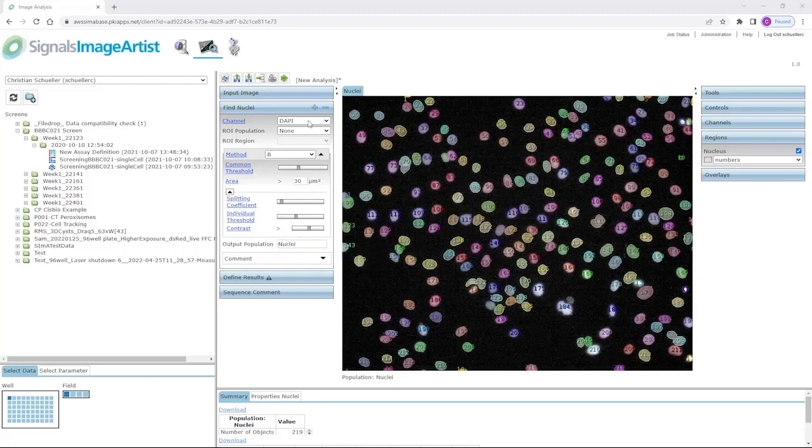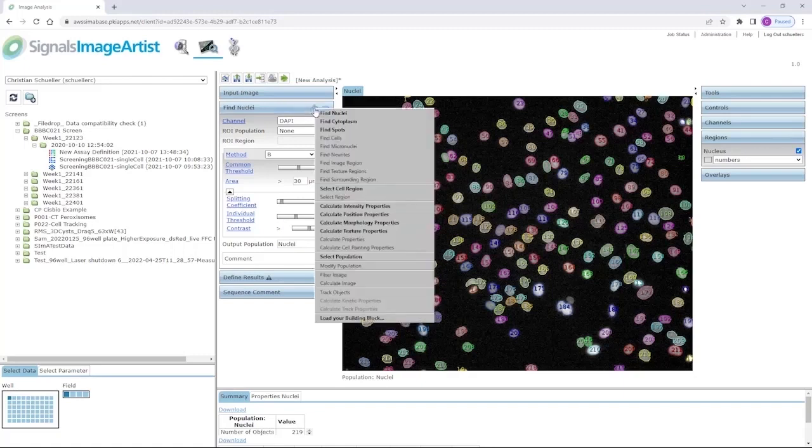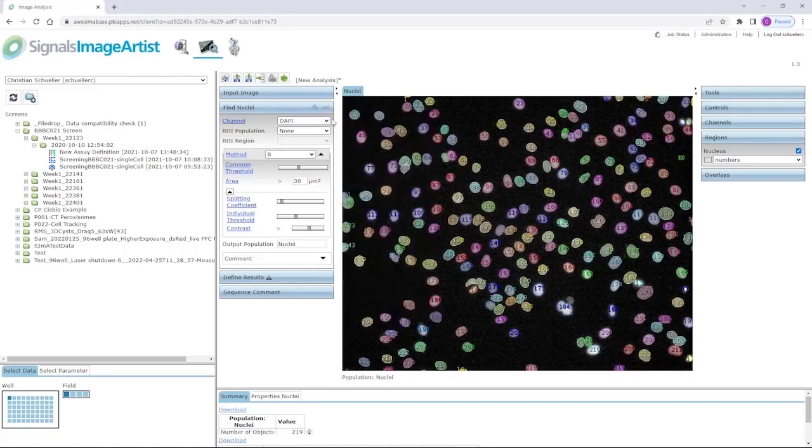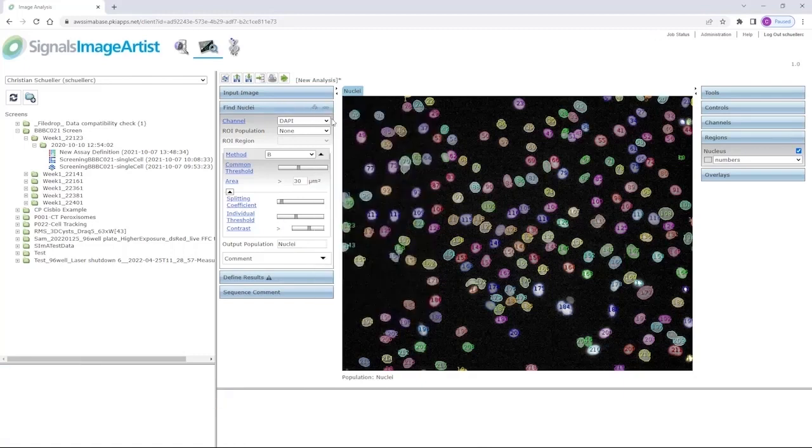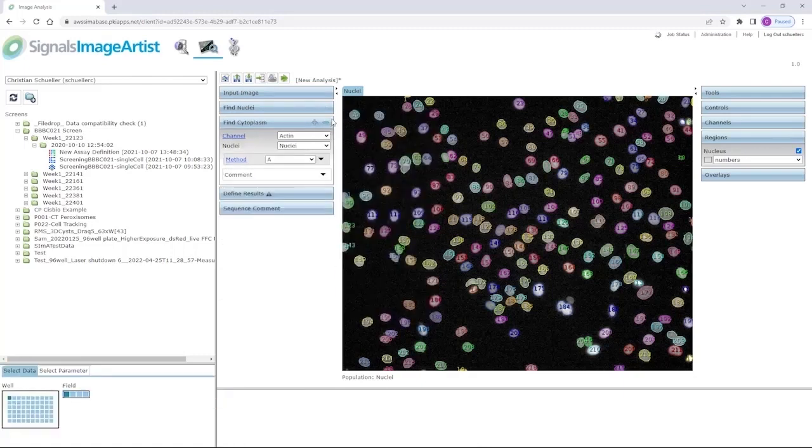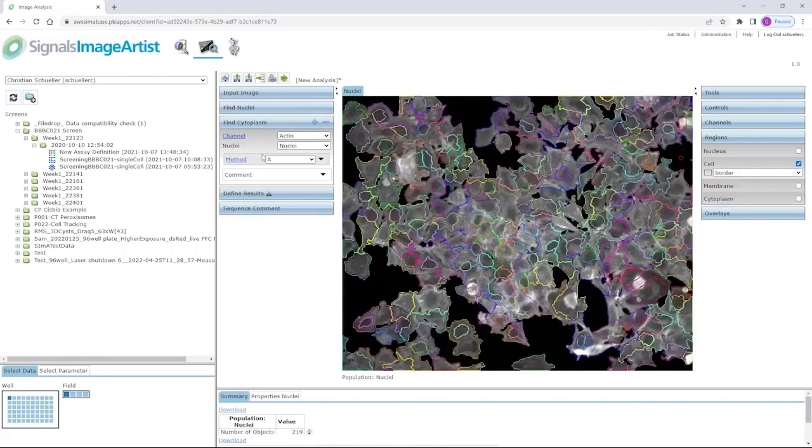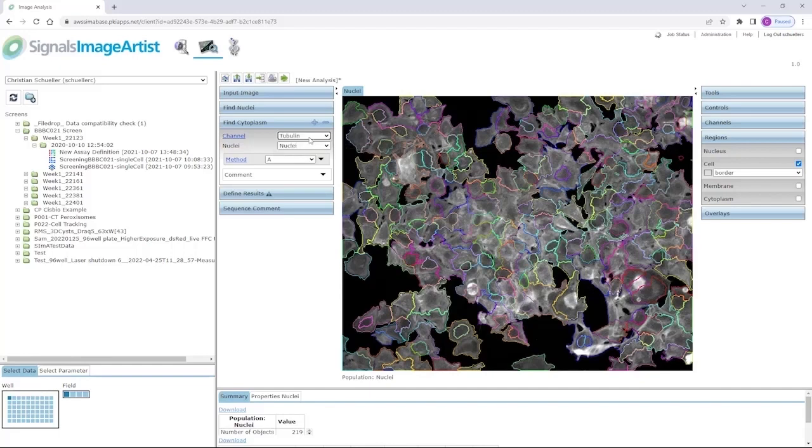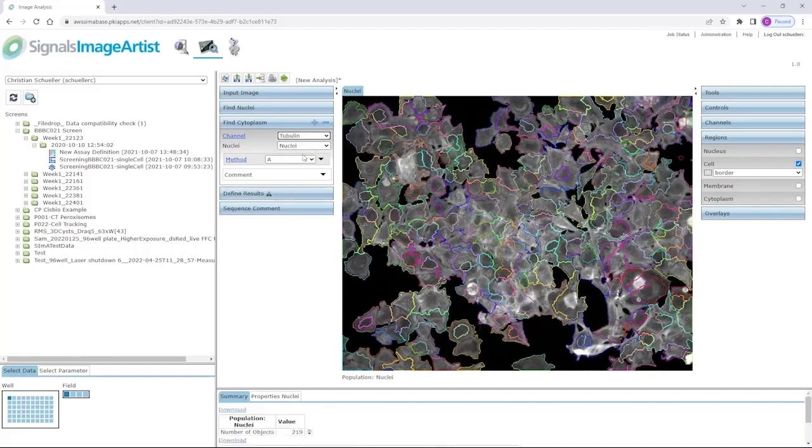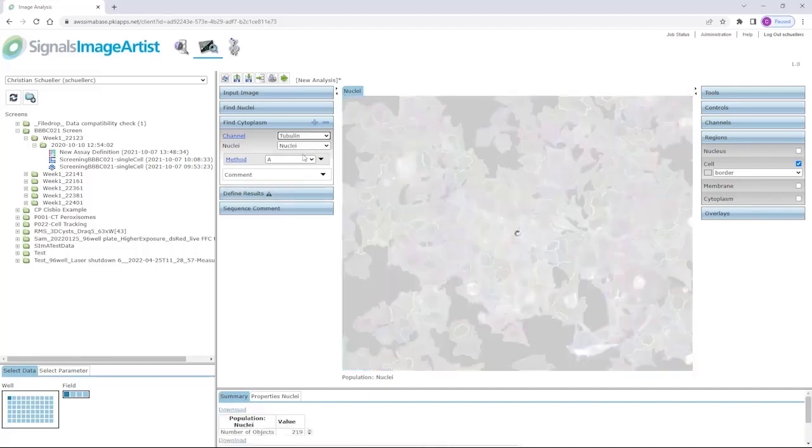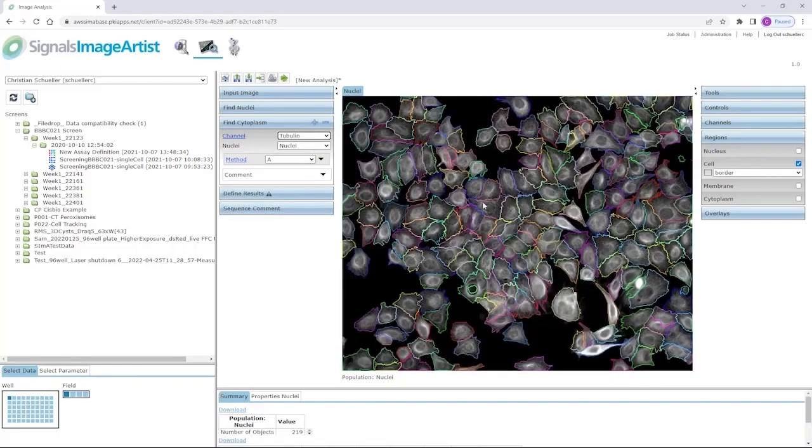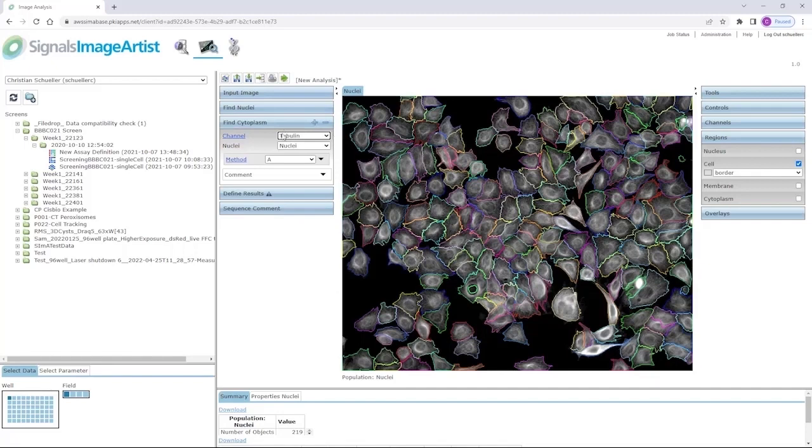In the next step, we add the next building block. For example, find cytoplasm. This building block will try to find around an existing nuclear population in a specific channel, for example, the tubulin channel, the cytoplasm of each cell. Again, the overlay is displayed and you can check the quality of the segmentation.